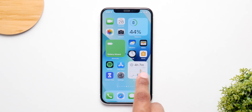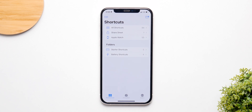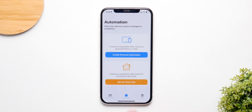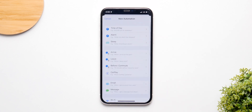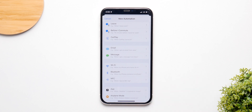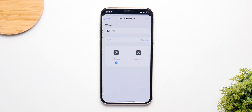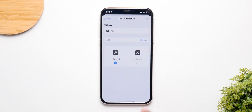To kick things off, open the Shortcuts application and click on Automation. Then click on Create Personal Automation and scroll down until you find App. Click on App and make sure it is set to "is opened."